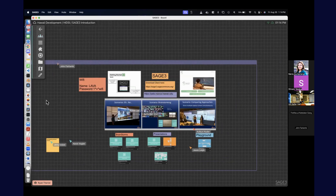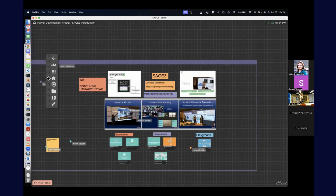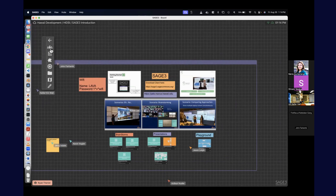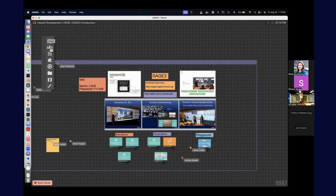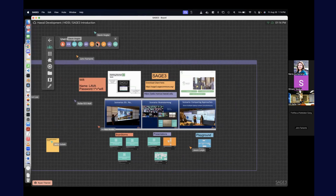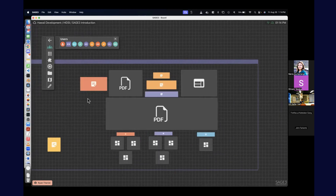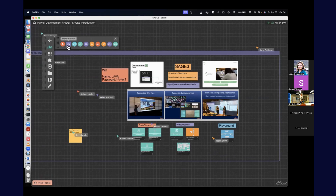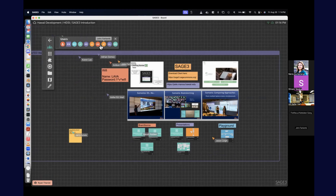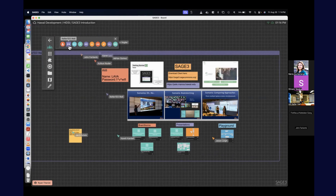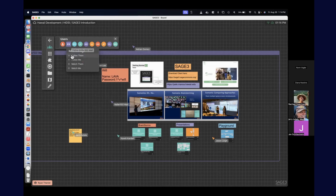The first thing you'll see is this little controller, where you can access different panels within Sage. This first one is called 'users' — these are all the users on the board, so you can see which users are on this board with you right now. This Keller wall is the big wall in front of us in the room. If I click that, I can follow them or make them follow me. I'm going to make the wall follow me — as I zoom on my laptop, the wall matches.